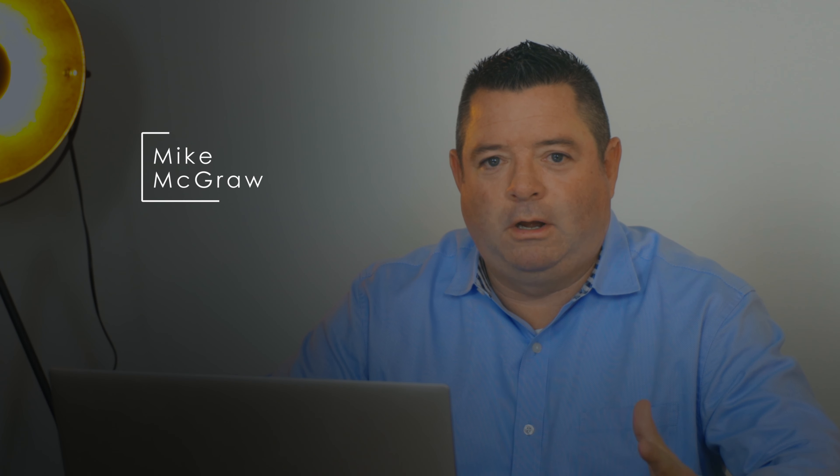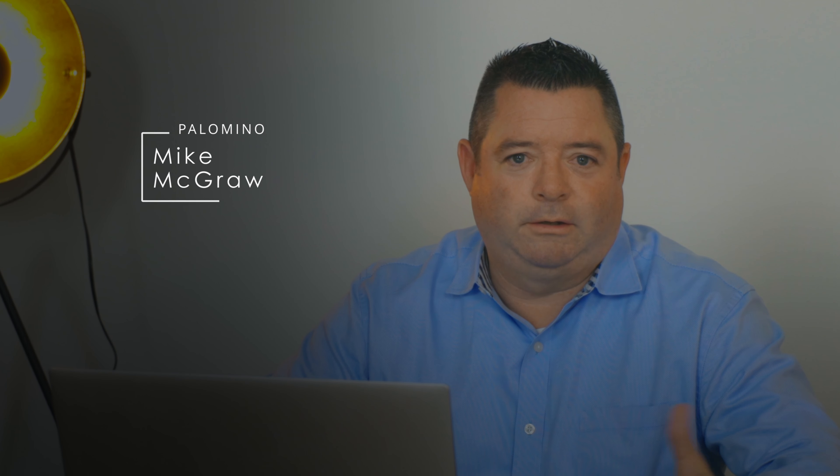Hi, my name is Mike McGraw with Palomino. We're going to be talking about your truck campers today and more specifically about your options for your soft side backpack edition.